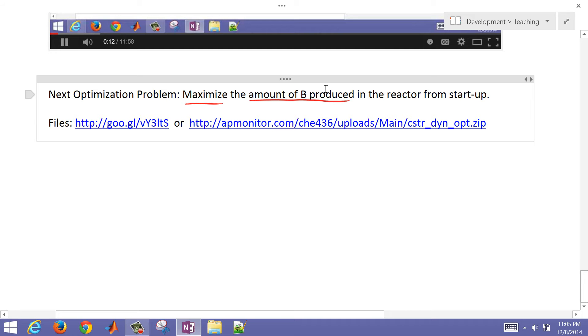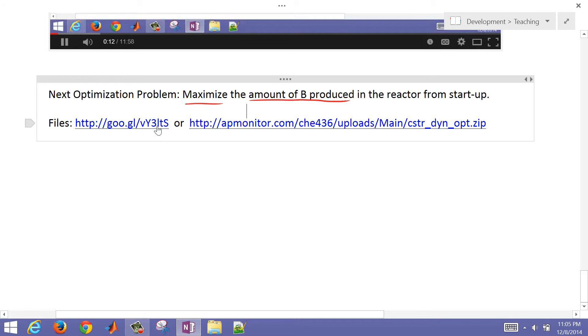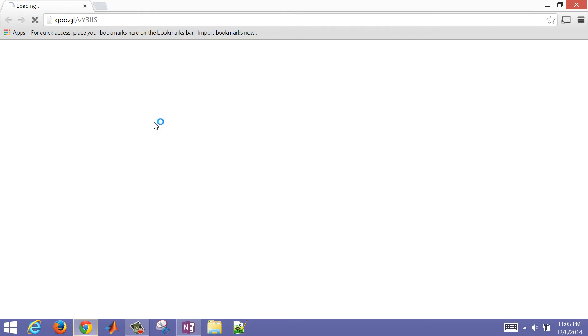We want to maximize the amount of B produced in the reactor, not just leaving the reactor. There are some files that are available. I did a URL shortener if you'd like to use this one. It's just lowercase v, capital Y, 3, L, T, capital S, or you can visit the extended URL.